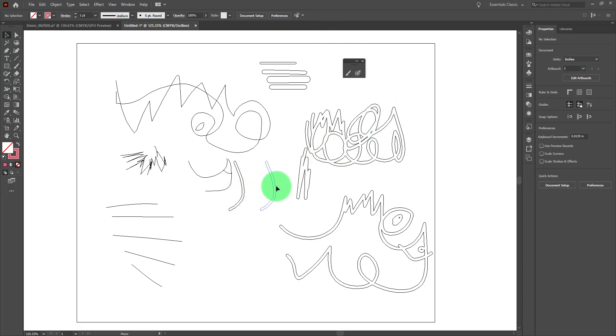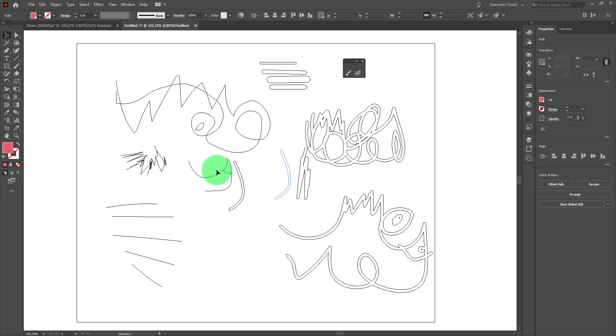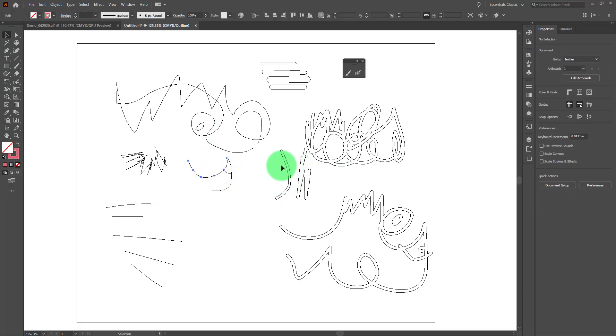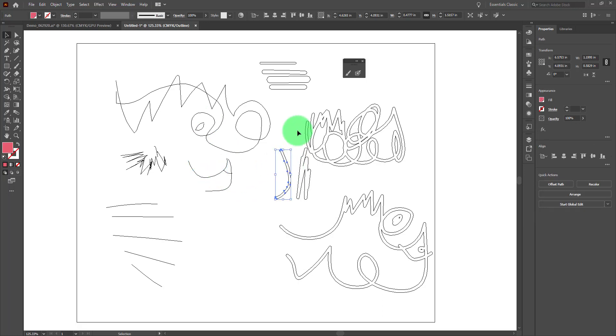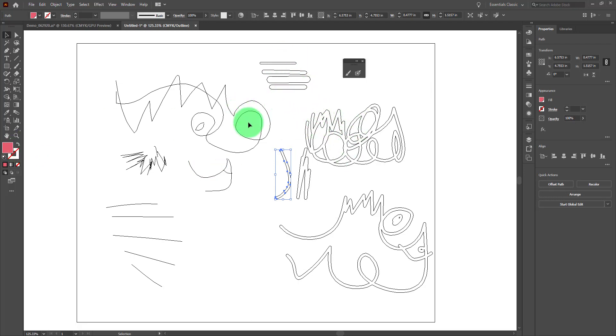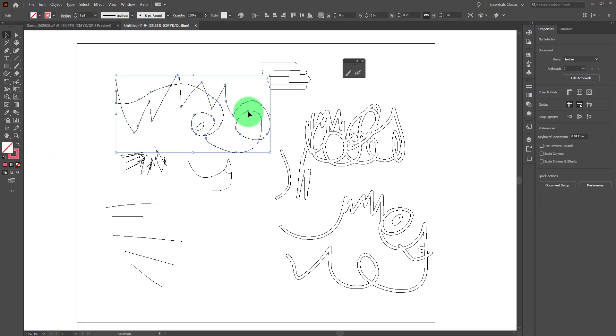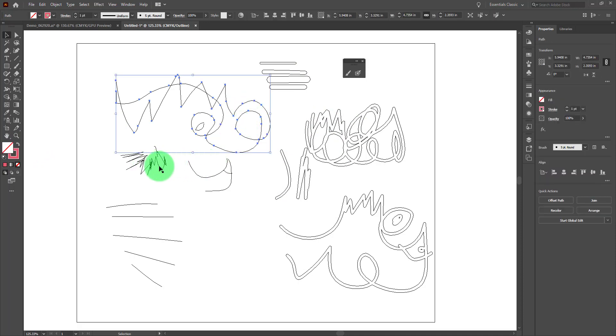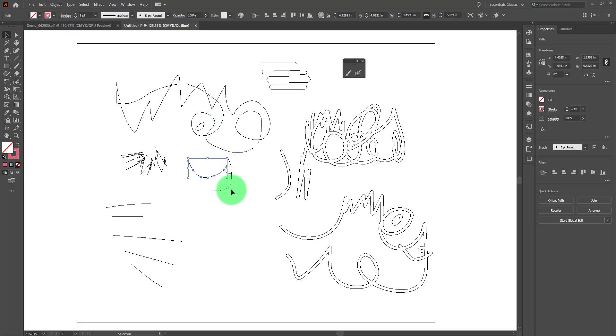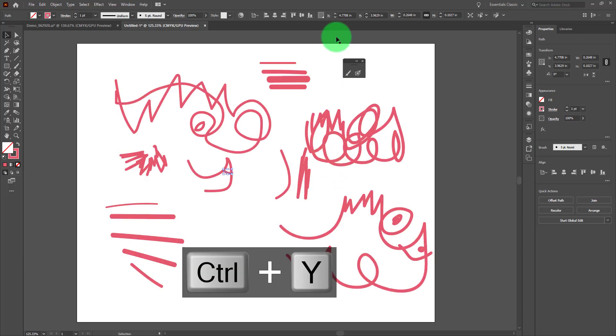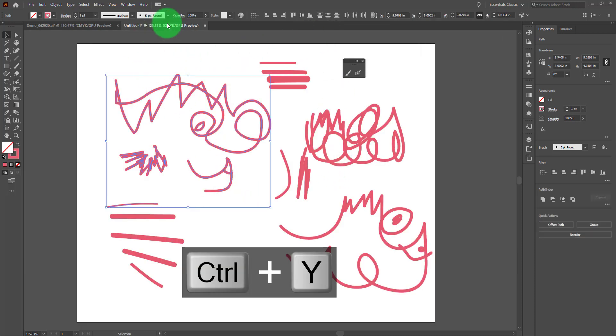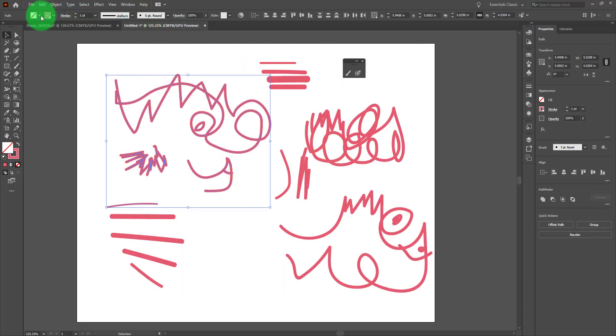So the blob brush creates filled shapes, compound paths that are full of color even though it uses the stroke color to do that, whereas the paintbrush creates a path that then has a stroke or an appearance applied to it. I'm going to go ahead and go back to preview mode and let's look at some of the options with the paintbrushes.